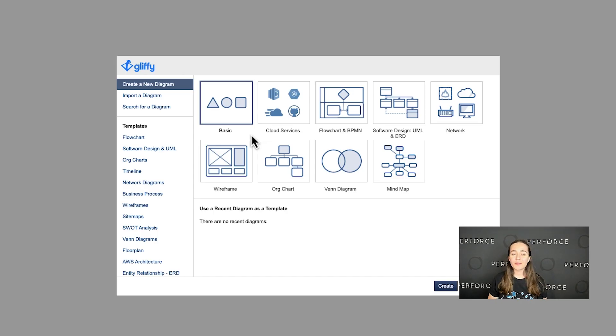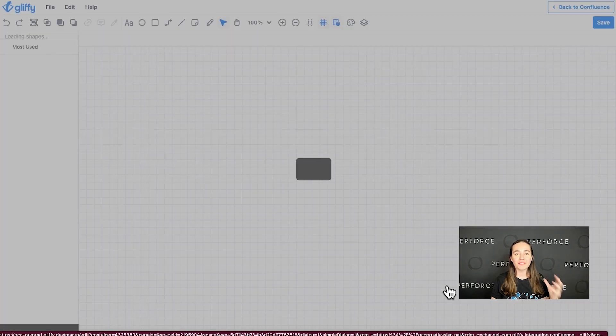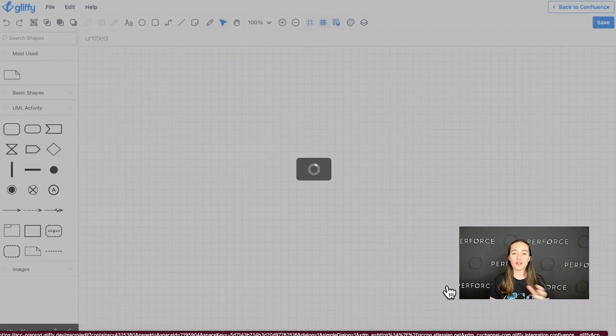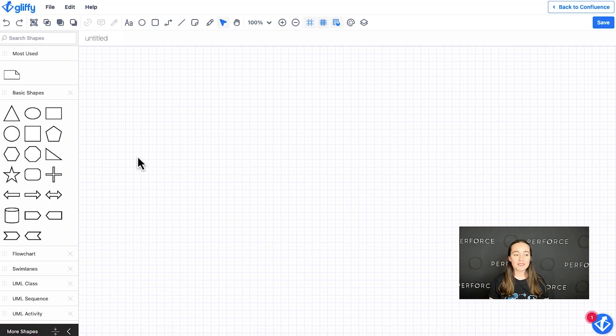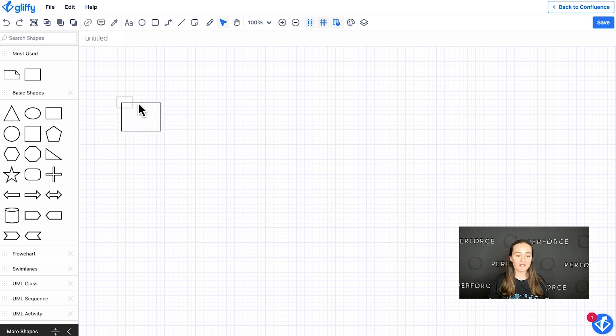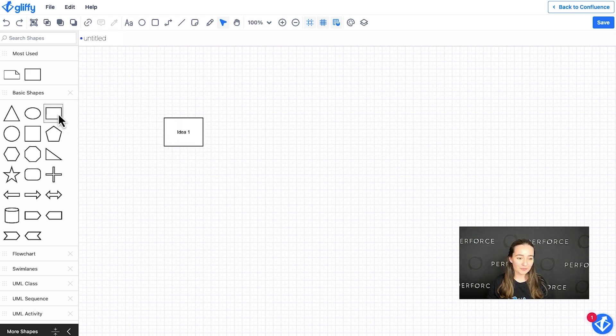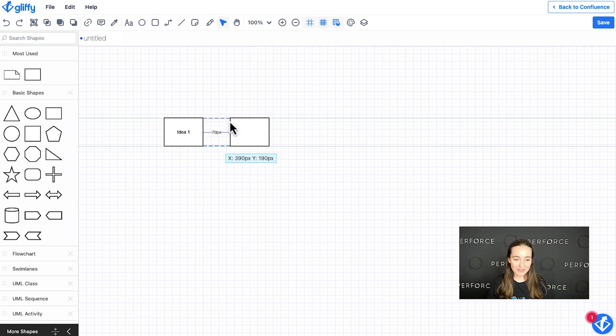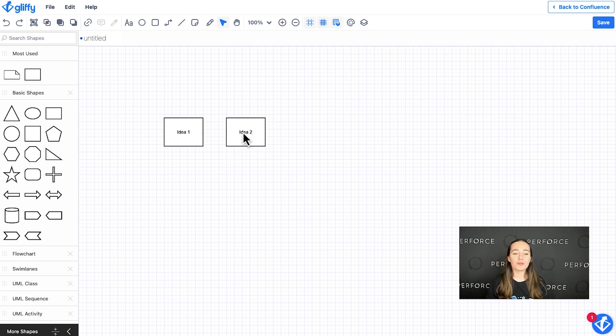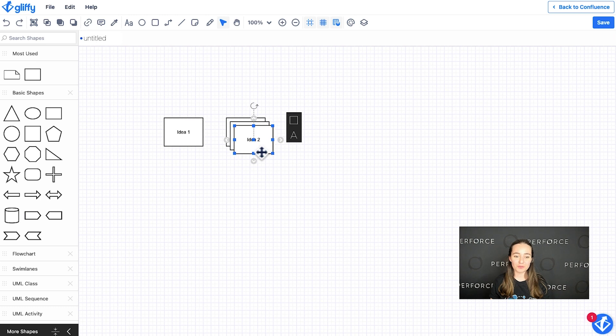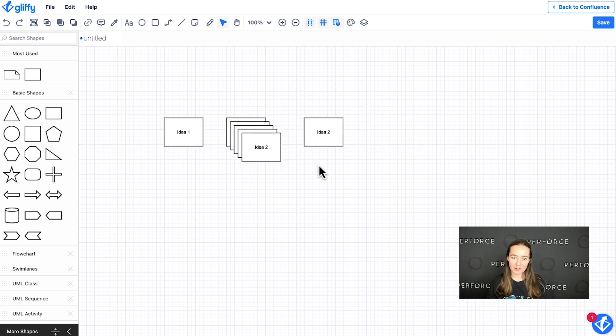Now in the past, if you wanted to use Gliffy to capture your ideas, you would have dragged and dropped out an individual shape for each idea. Something like this, idea one, idea two, or you might have used command D to quickly duplicate and then work from there.